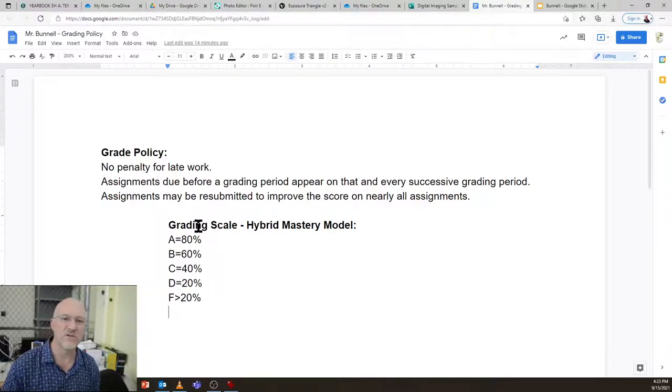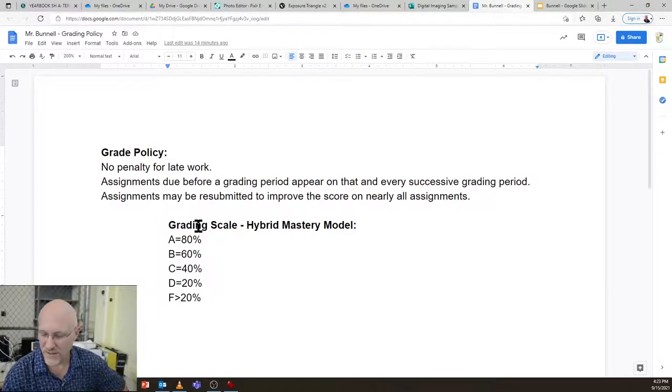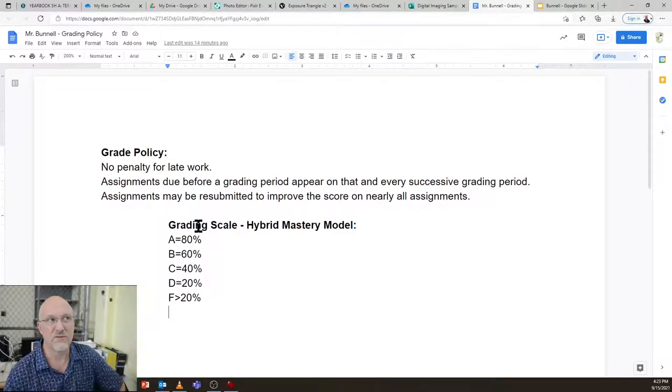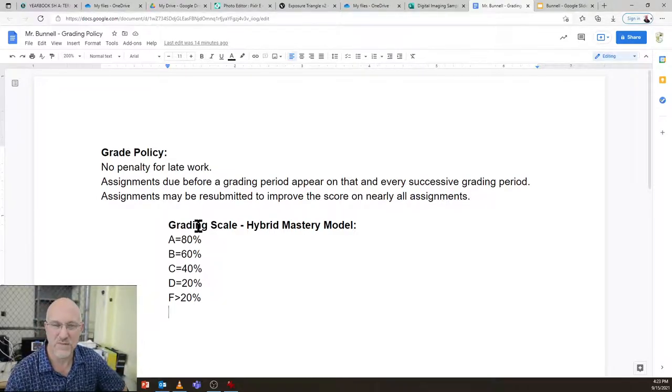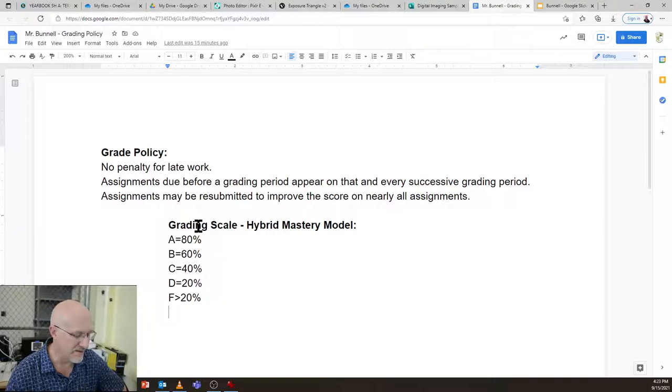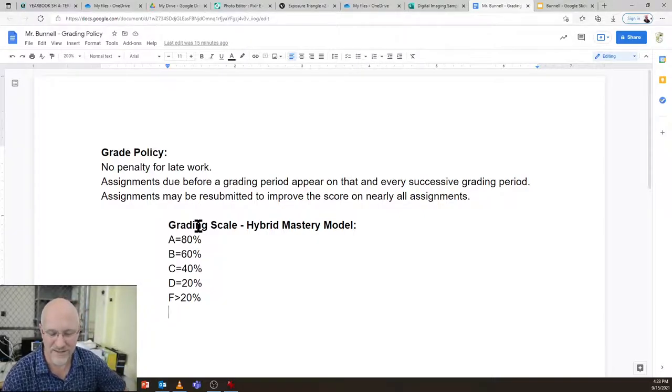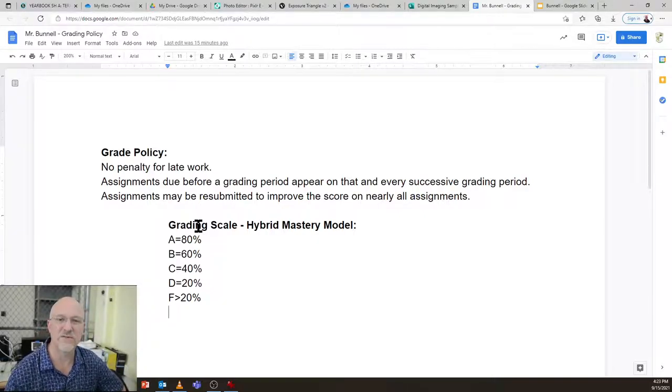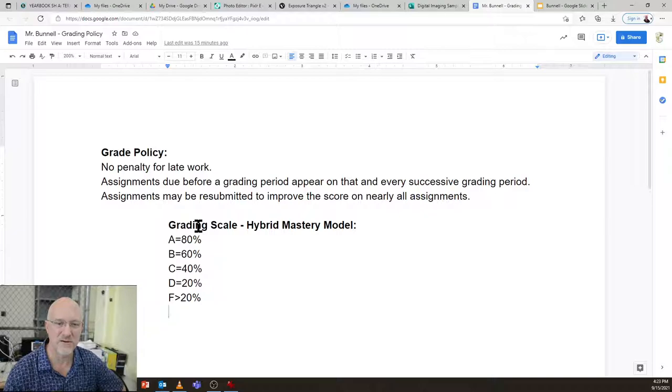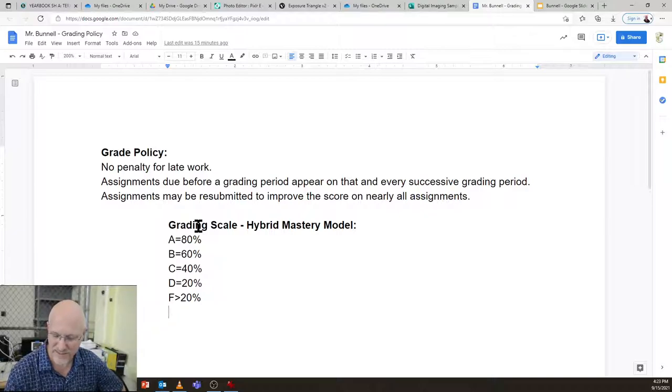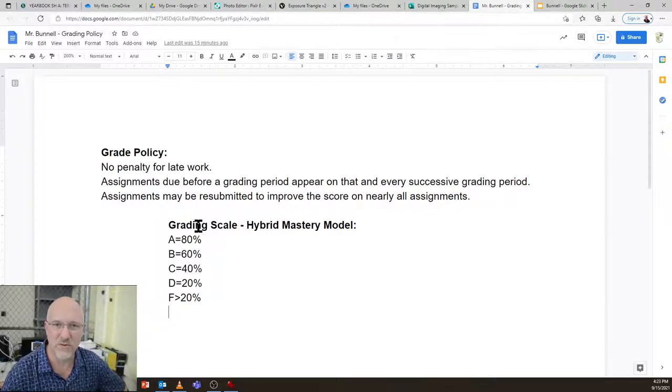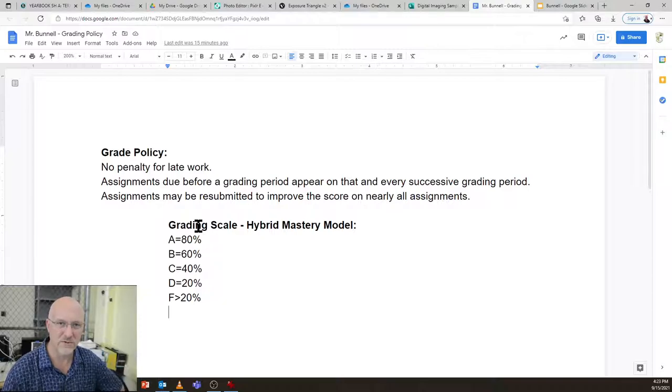Anyway, I look forward to producing the book this year. This will be my fourth year producing the book. And it's always been different. That's what I'll say. It's never the same thing. So it's a very exciting class. And I look forward to working with your students. Enjoy.